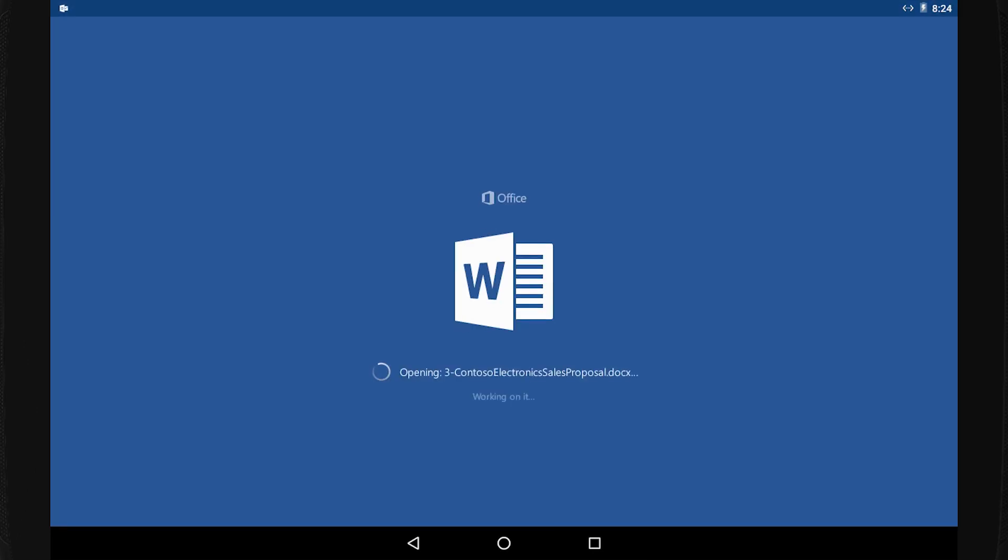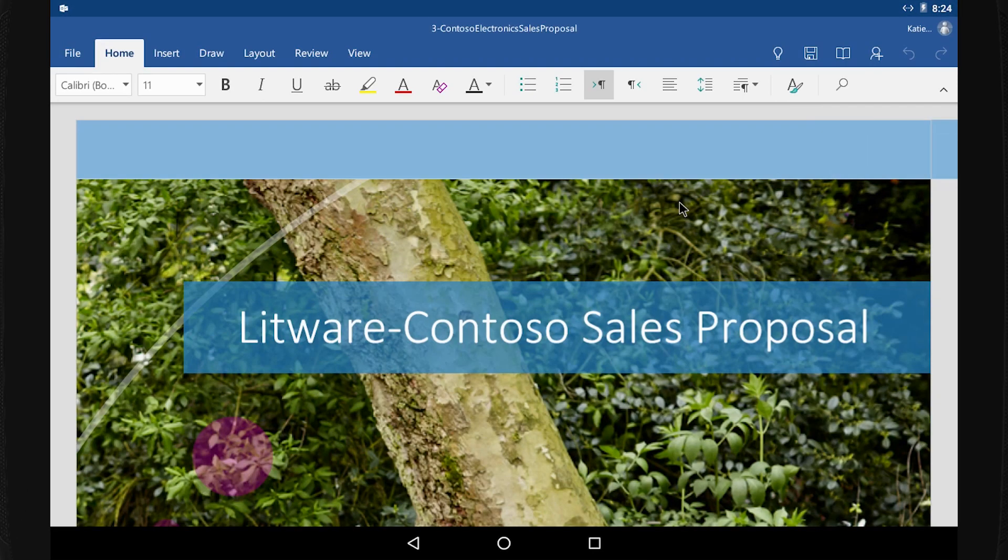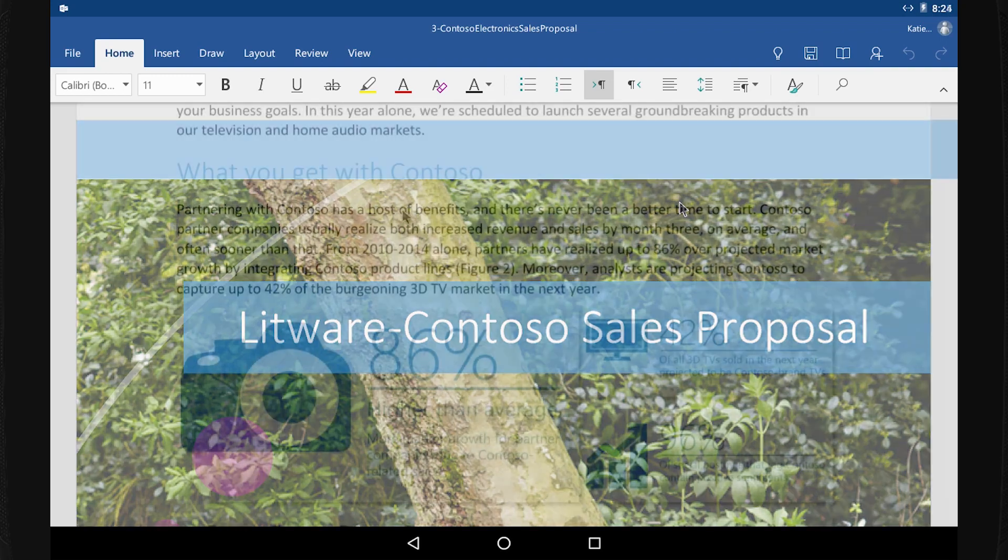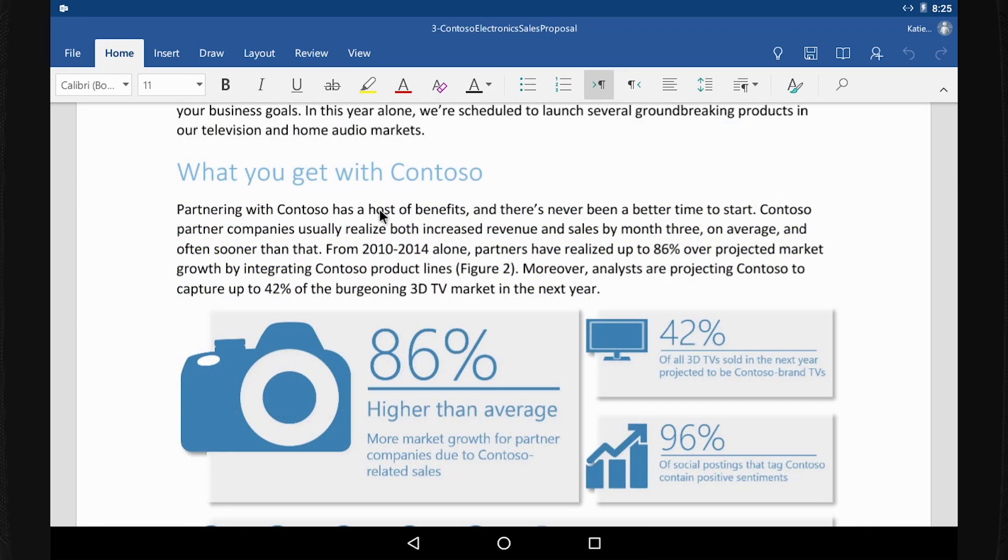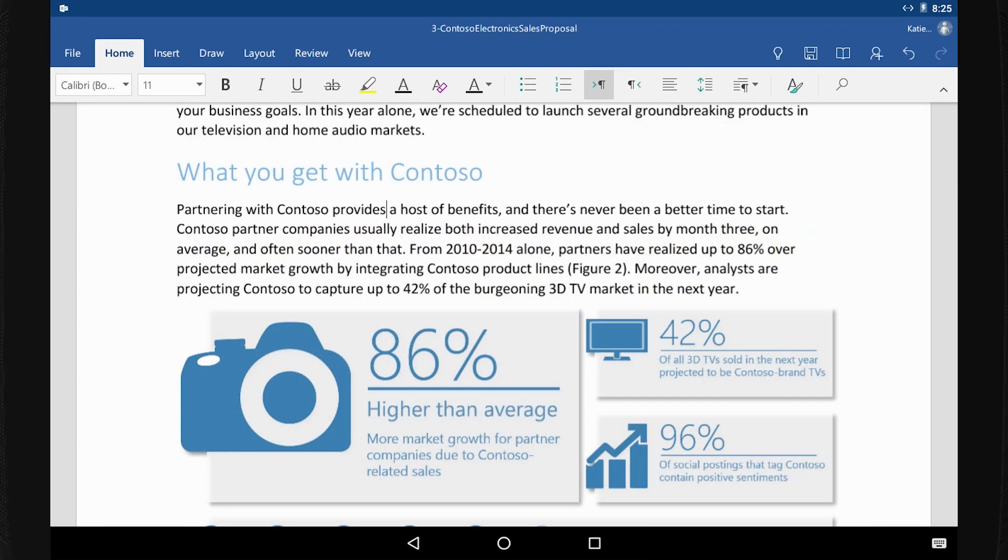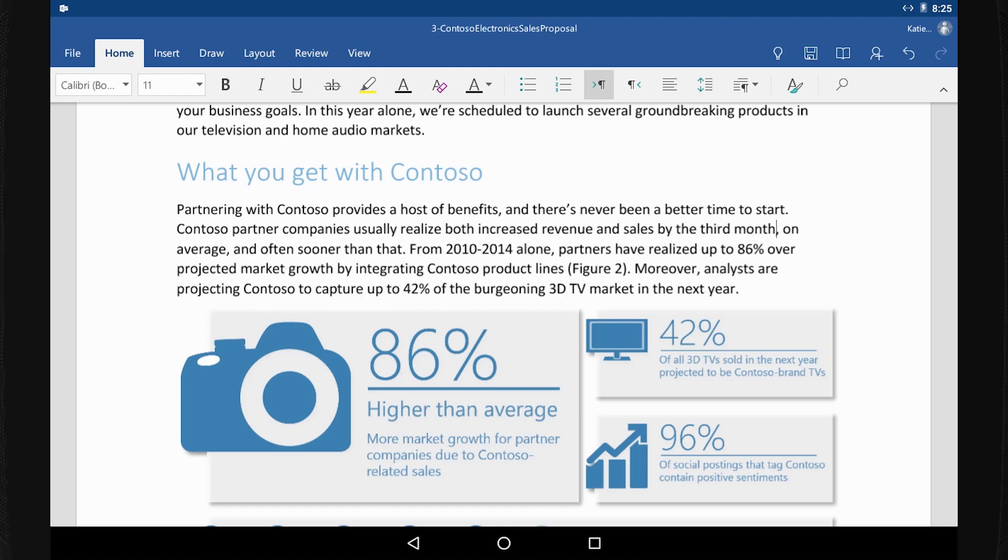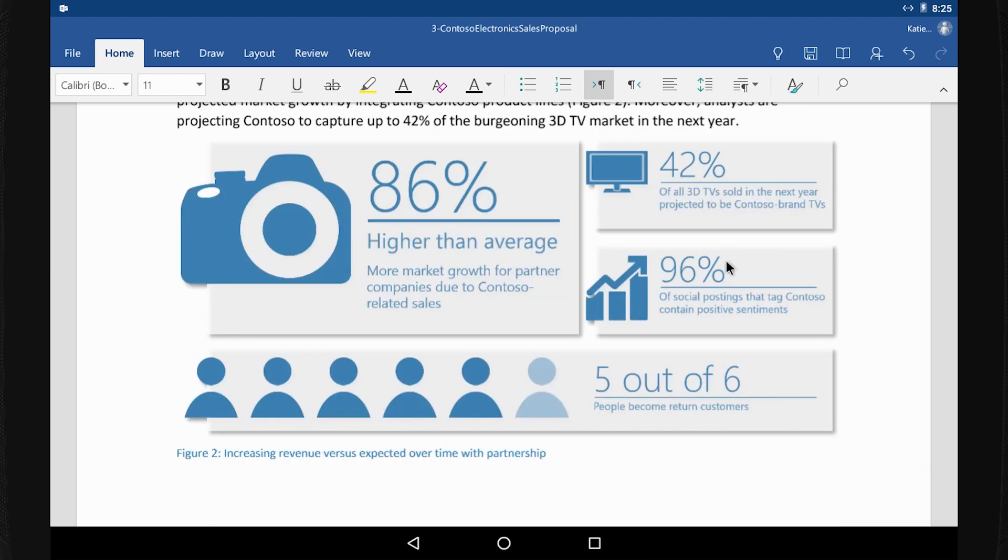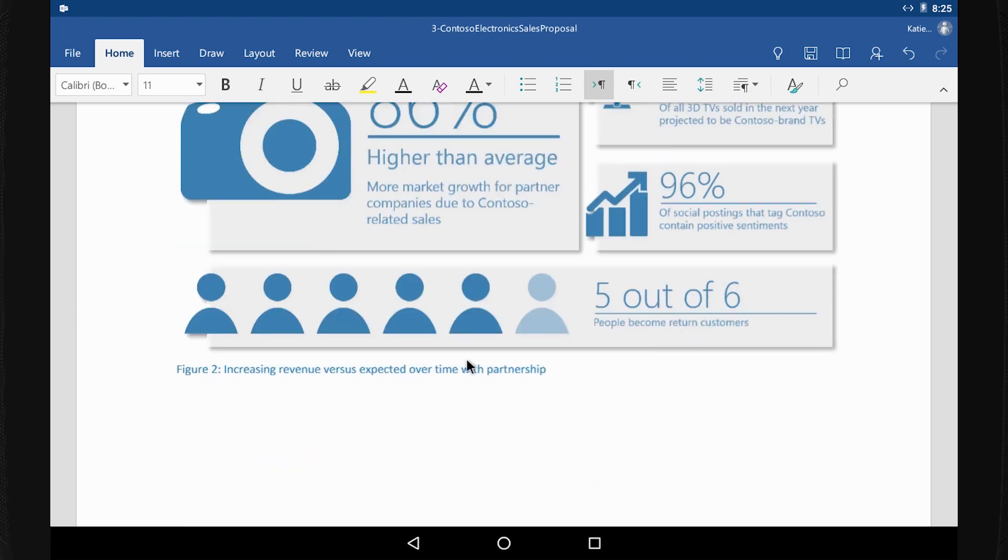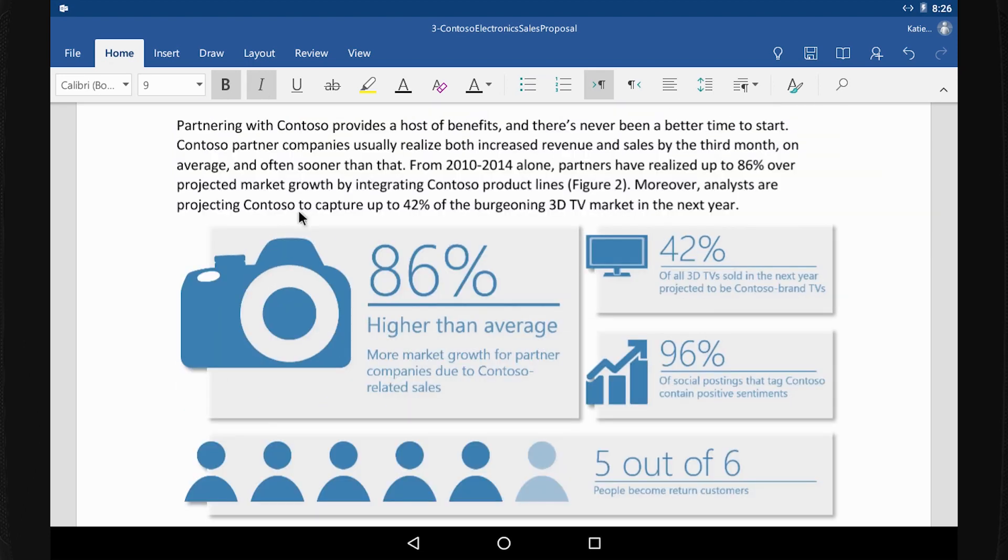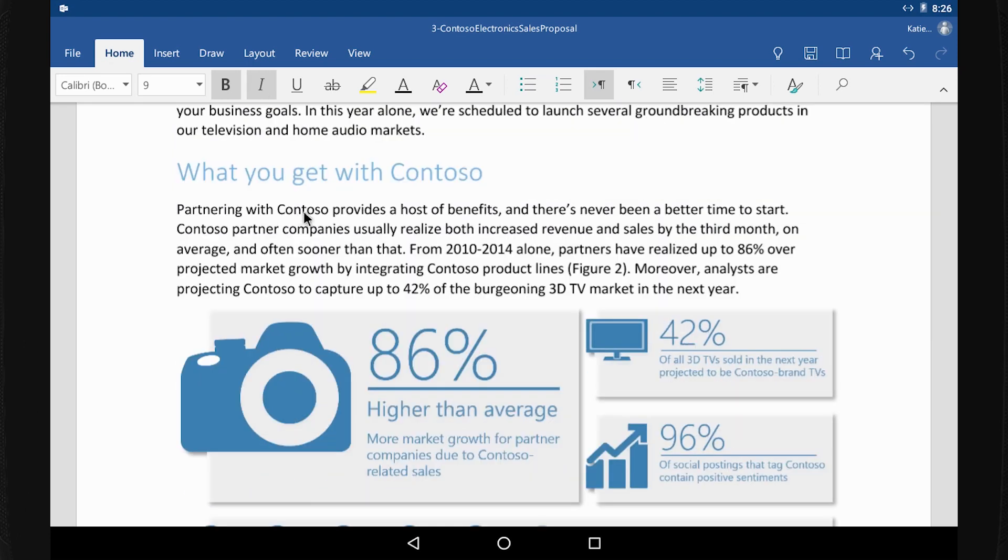Open the attachment in the email, make some changes, format some text, add a note to a coworker.